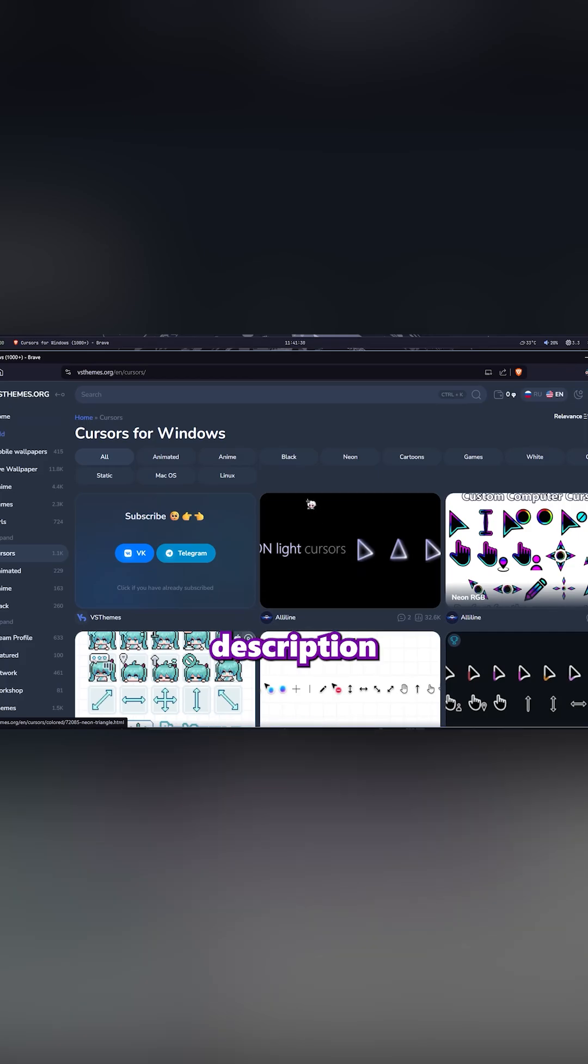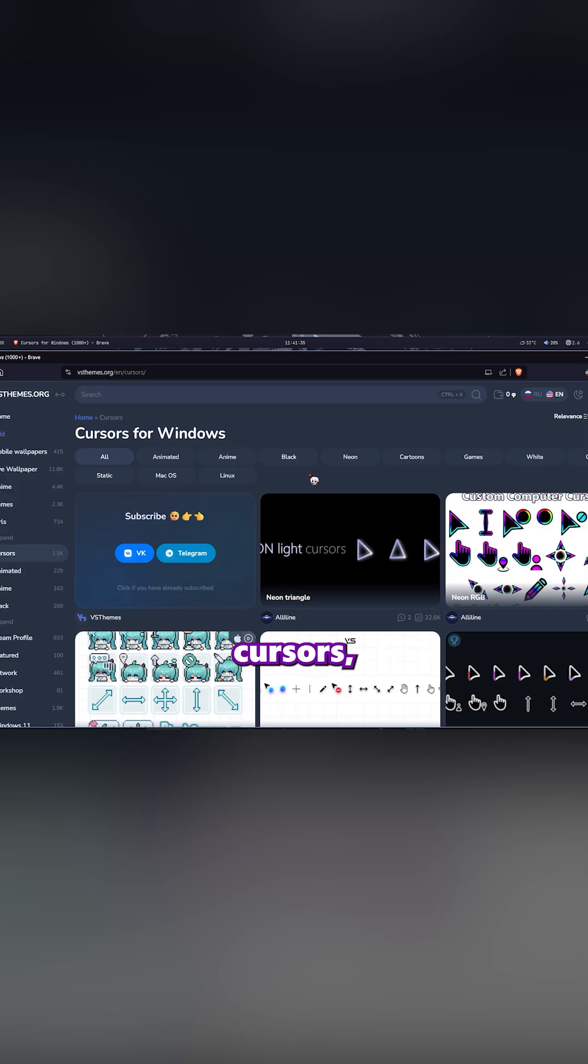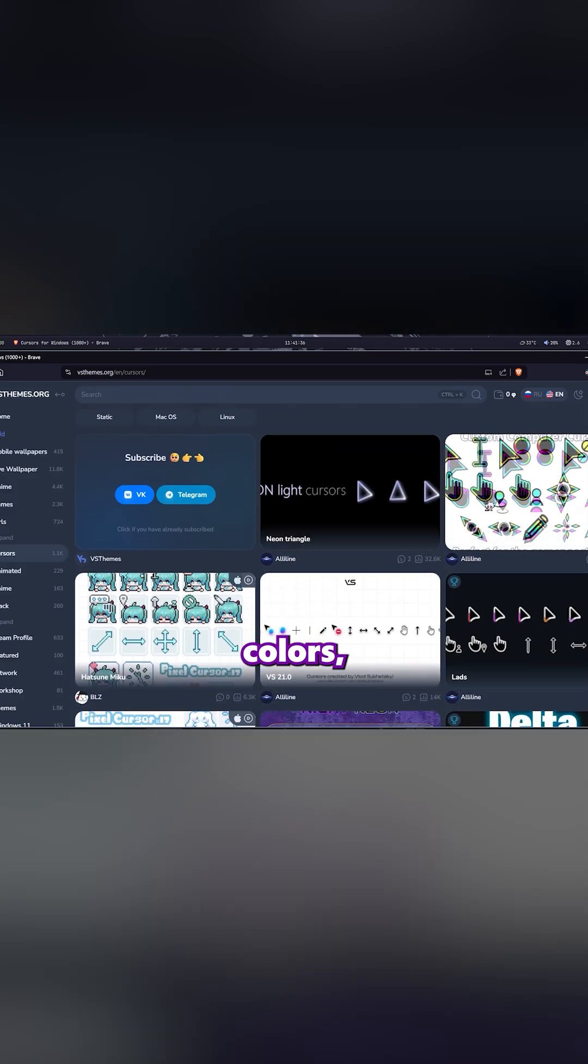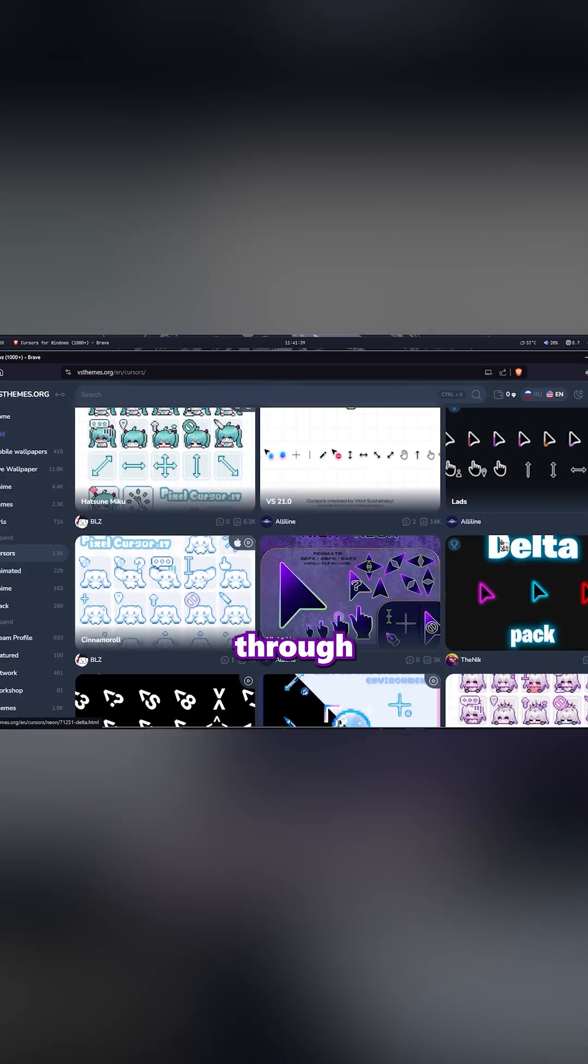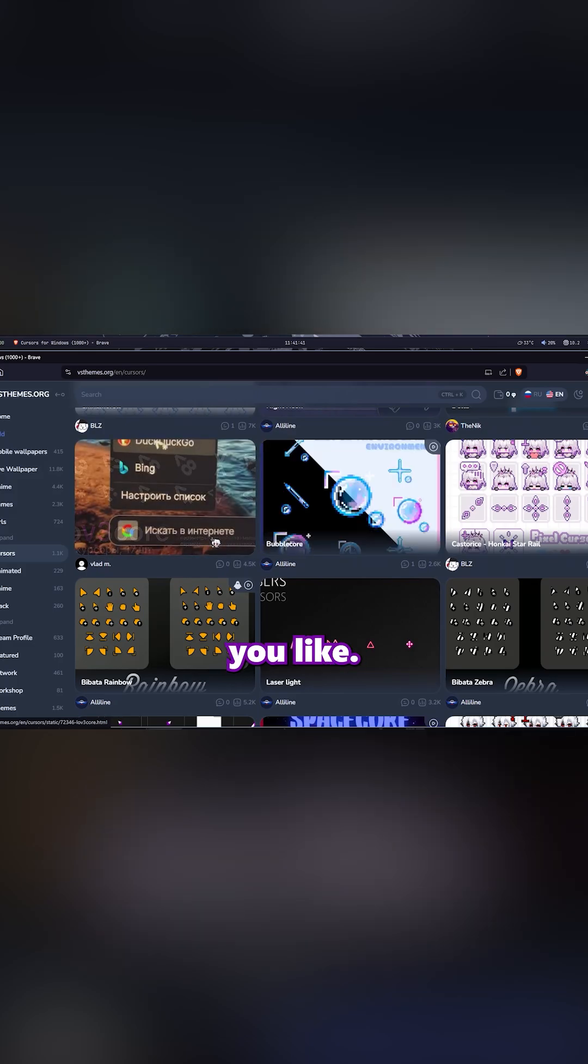First, click the link in the description. That'll take you to a website like this. You'll see a ton of custom cursors. Different colors, shapes, even animated ones. Scroll through and pick any style you like.